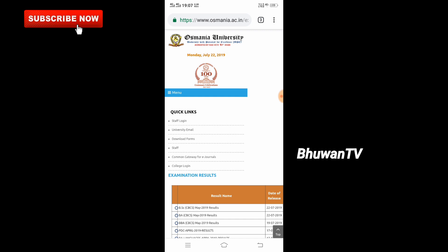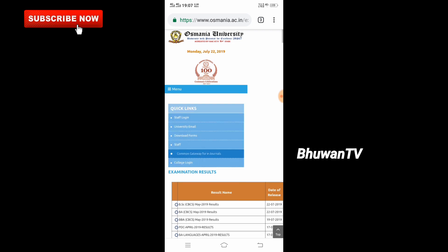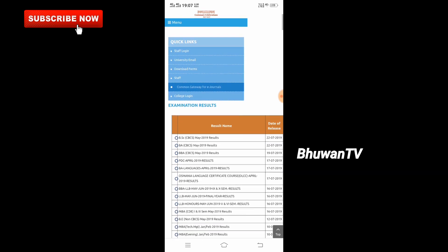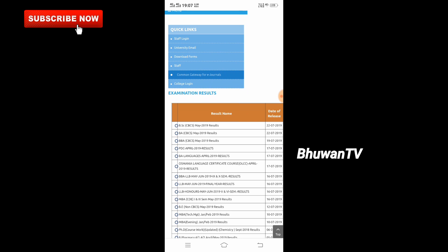First of all, I've opened Chrome and navigated to the Osmania University examination results interface. Here we are going to check the BSC CBCS May 2019 results. The date of release is 22-7-2019.